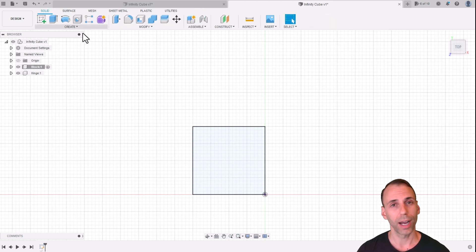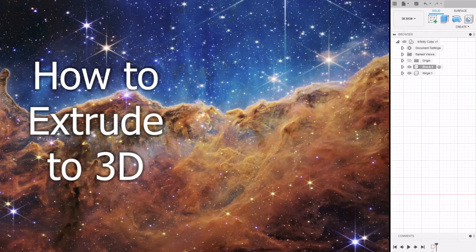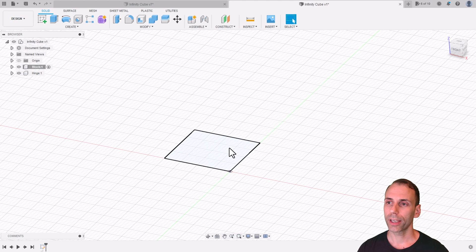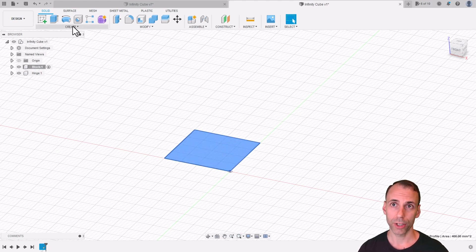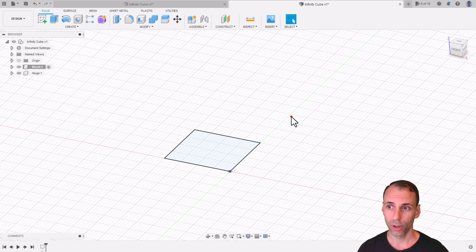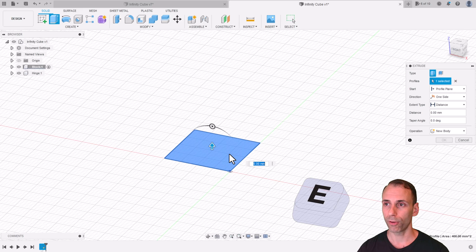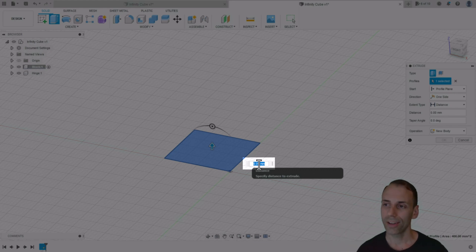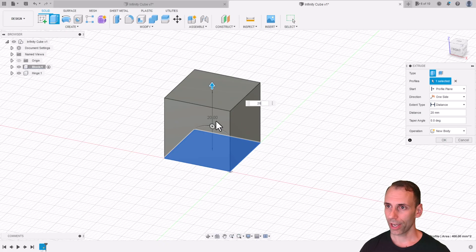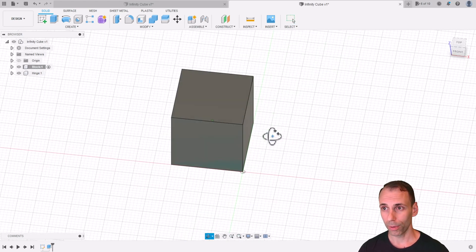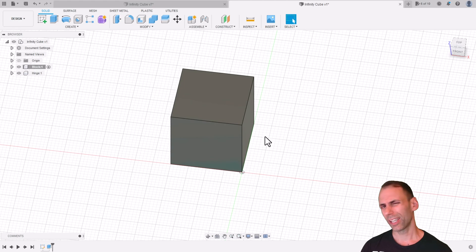I'm going to extrude this square into the third dimension. Click the square, then come to the Create dropdown and look for Extrude, or find it in the quick access menu. The best way: hit hotkey E for extrude. A blue highlighted field appears asking for the distance. Enter 20, which also appears in the right menu as the distance of extrusion. Hit Enter or click OK. Now we've made a cube — and you could 3D print this right now if you wanted!